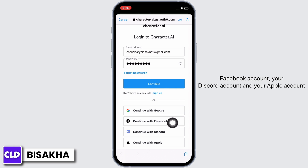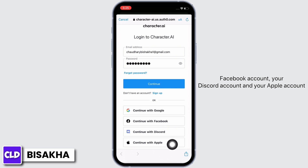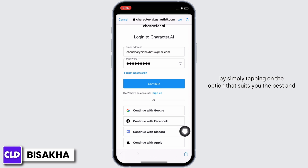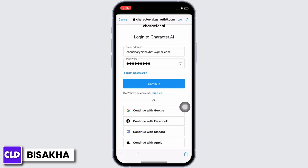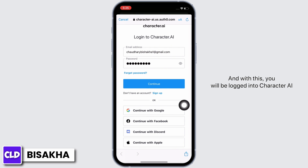You can also log in using your Google account, Facebook account, Discord account, or Apple account by simply tapping on the option that suits you best and following the on-screen prompts to log in.